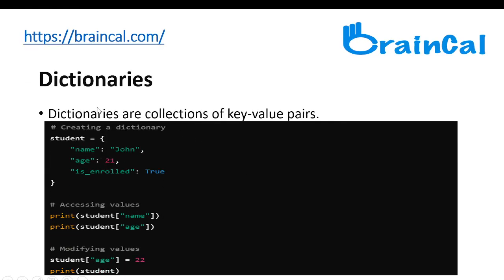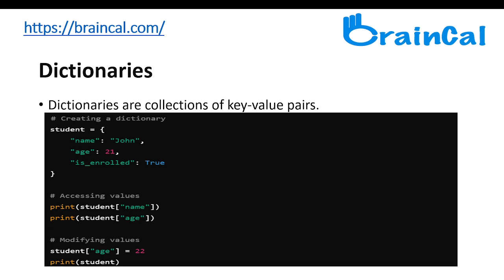Dictionaries are used to store data values in key-value pairs. A dictionary is a collection which is ordered, changeable, and does not allow duplicates.